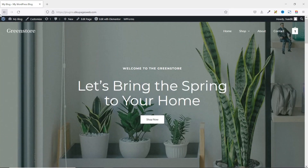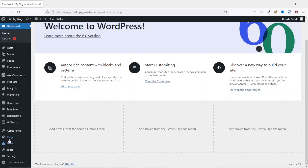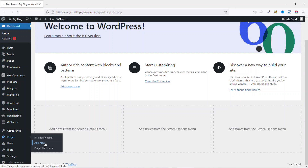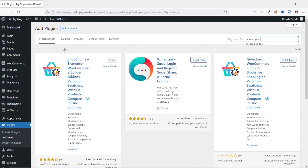I go to the backend of my website, then I go over to Plugins and click on Add New. Under Search Plugins, I search for ShopEngine. I have ShopEngine right here by WP Med. I've already installed and activated the plugin, so you can also go ahead and install and activate it.